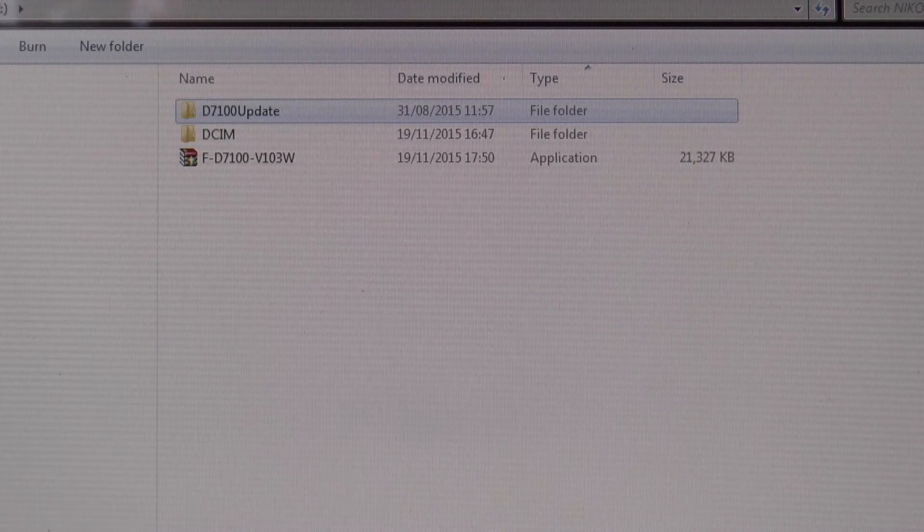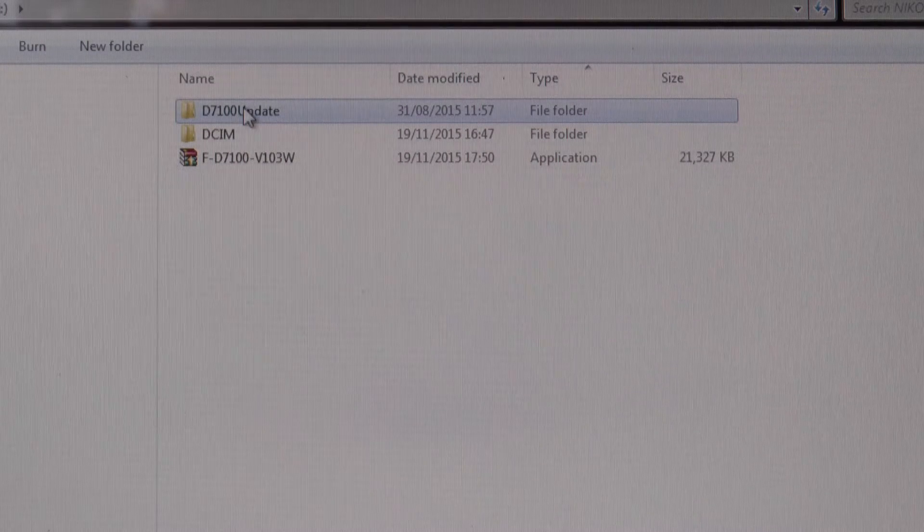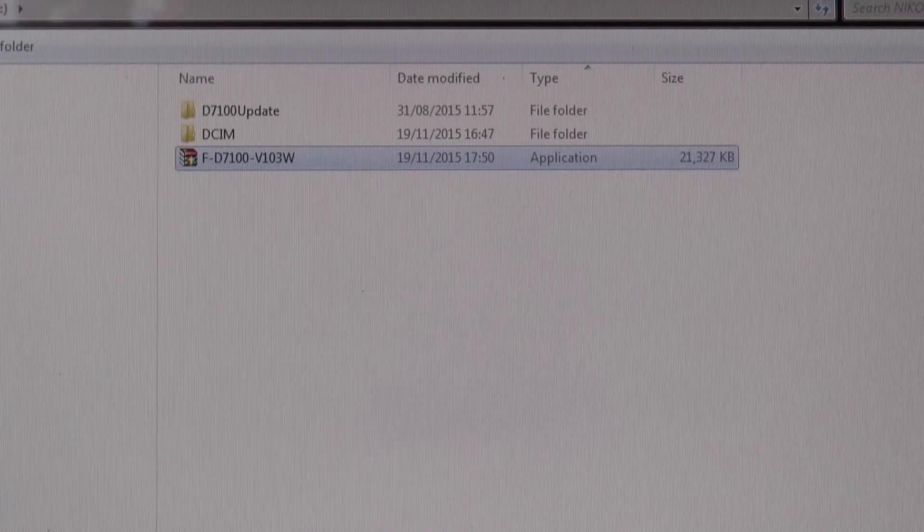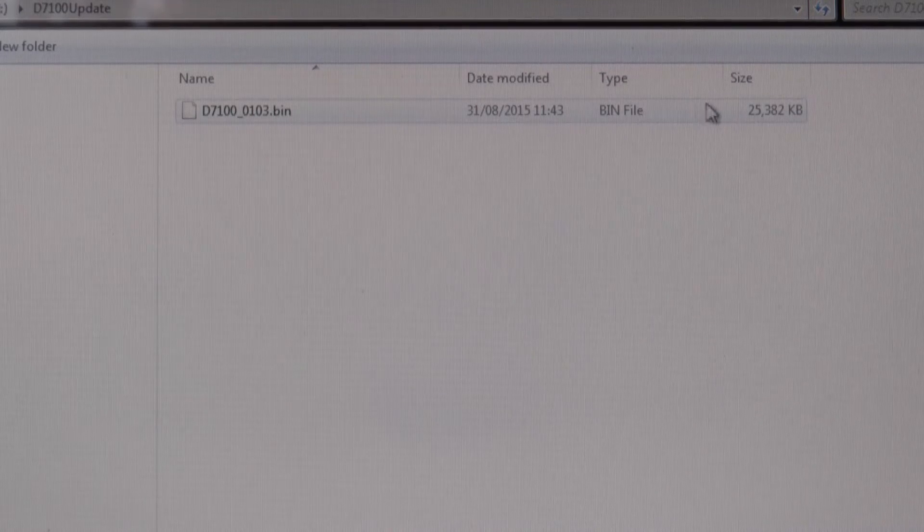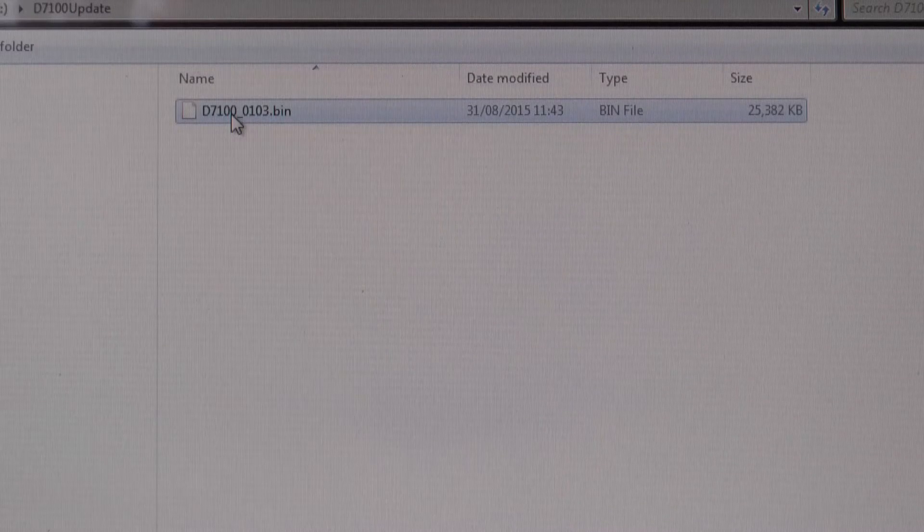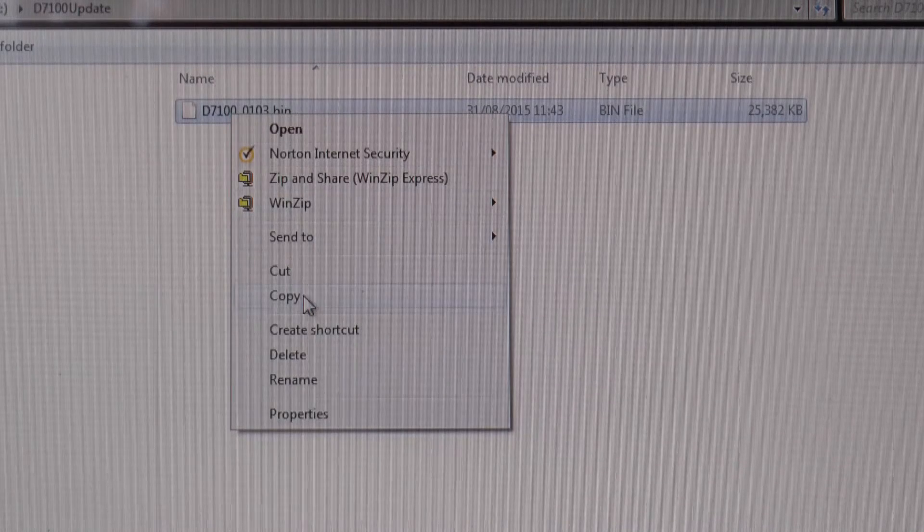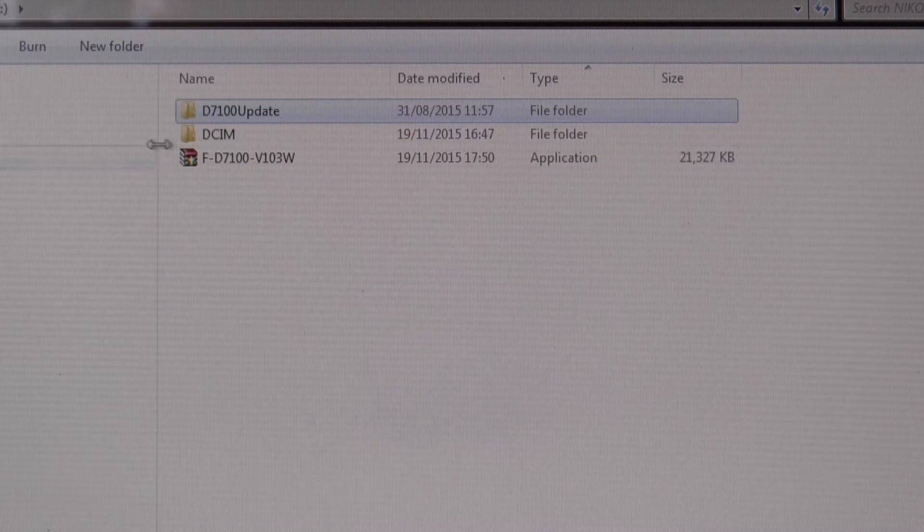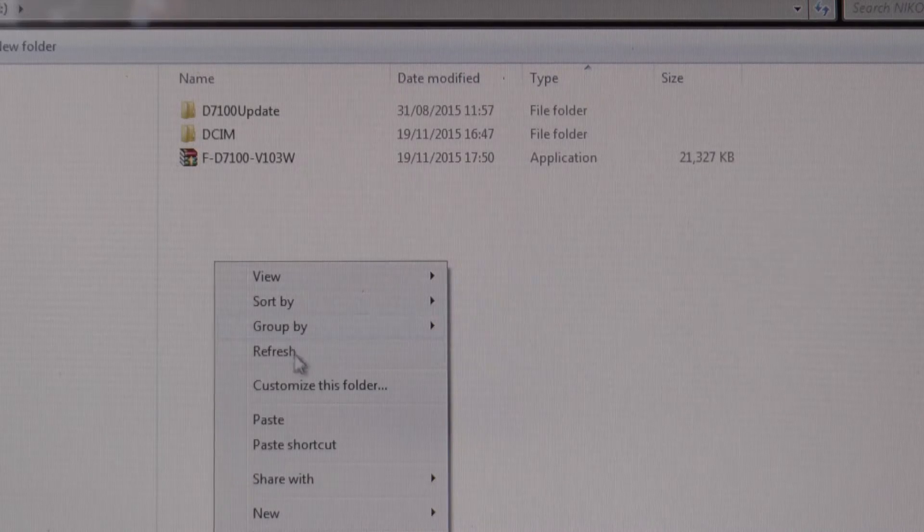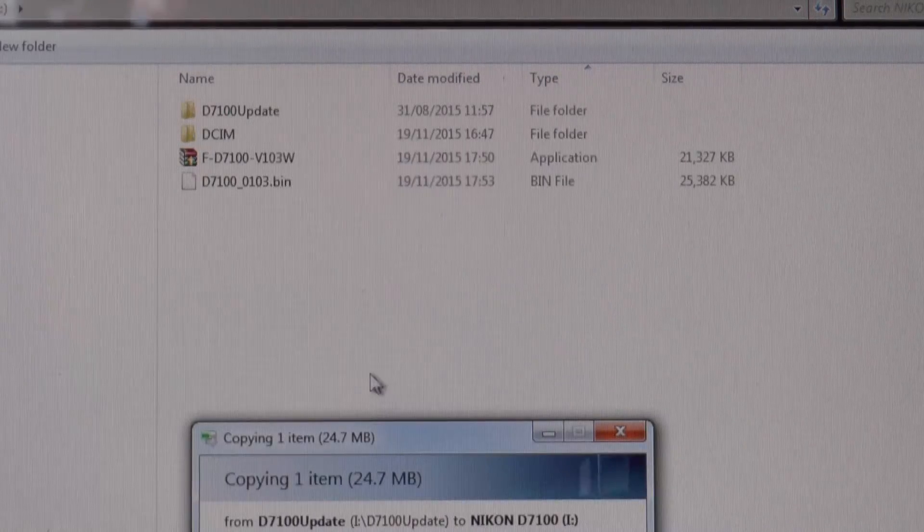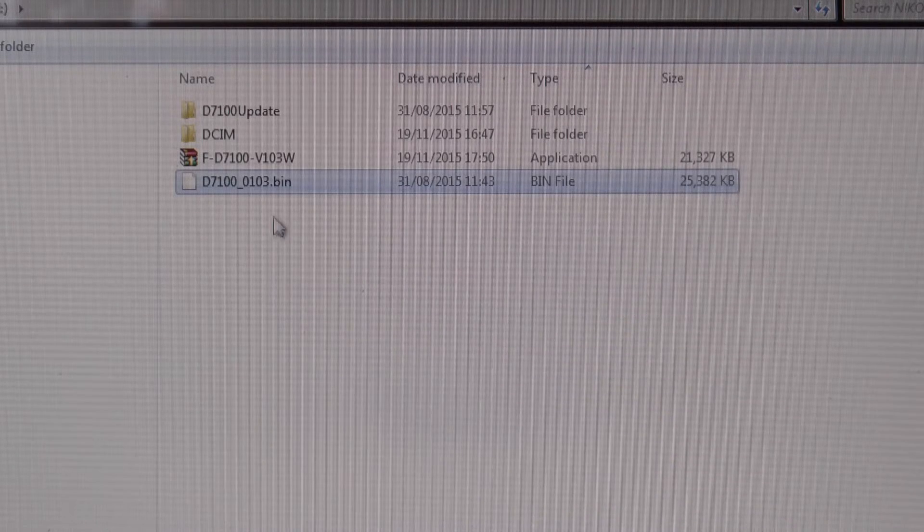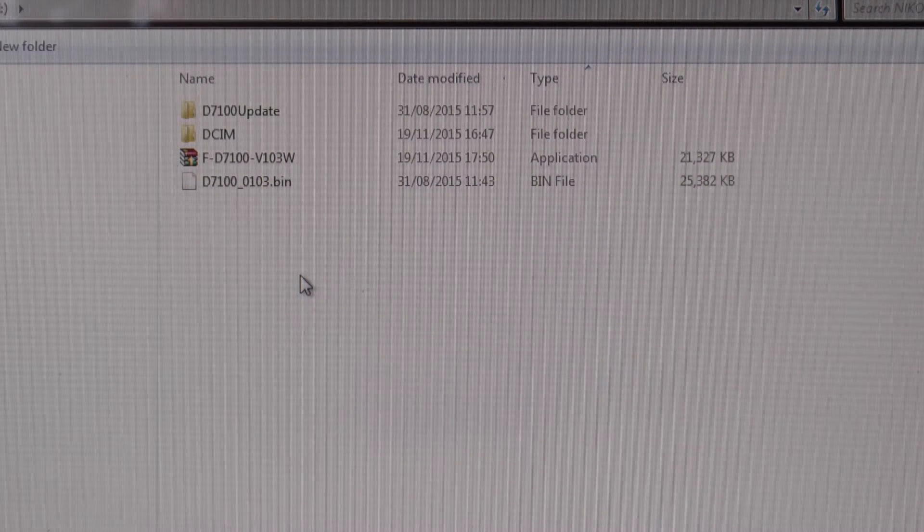Right, so I've saved the file on that memory card. If I clicked on the update, there's the application. If I open the update, the bin file, which is the firmware, is in the update folder. You need to copy that and paste it into the root directory of the file. So the bin file is not in any one of these other folders. So there's the bin file.